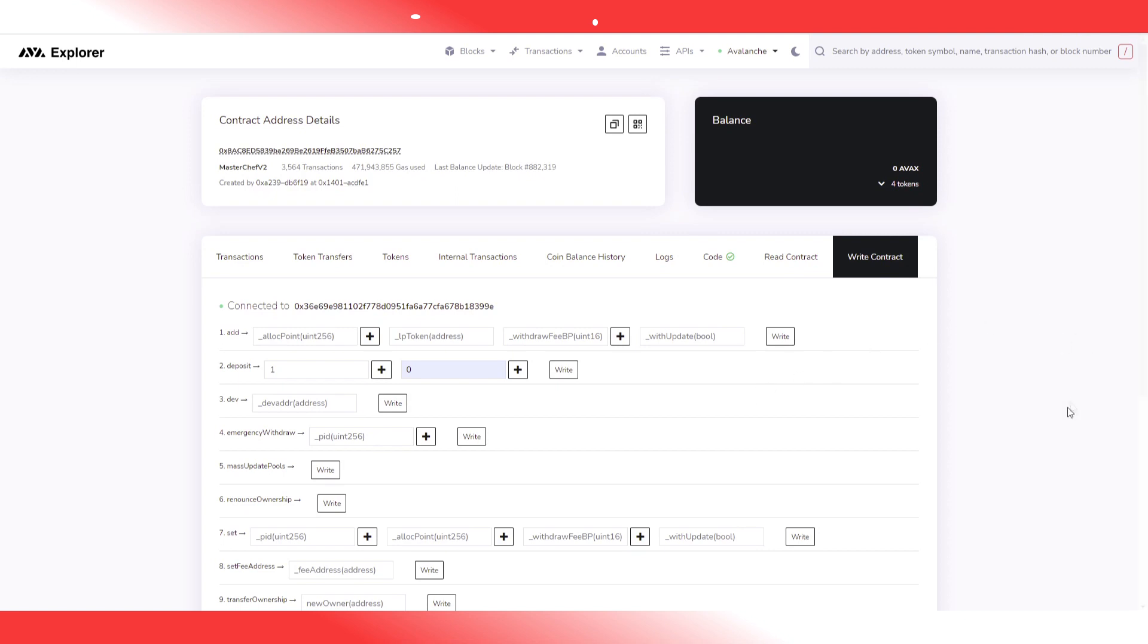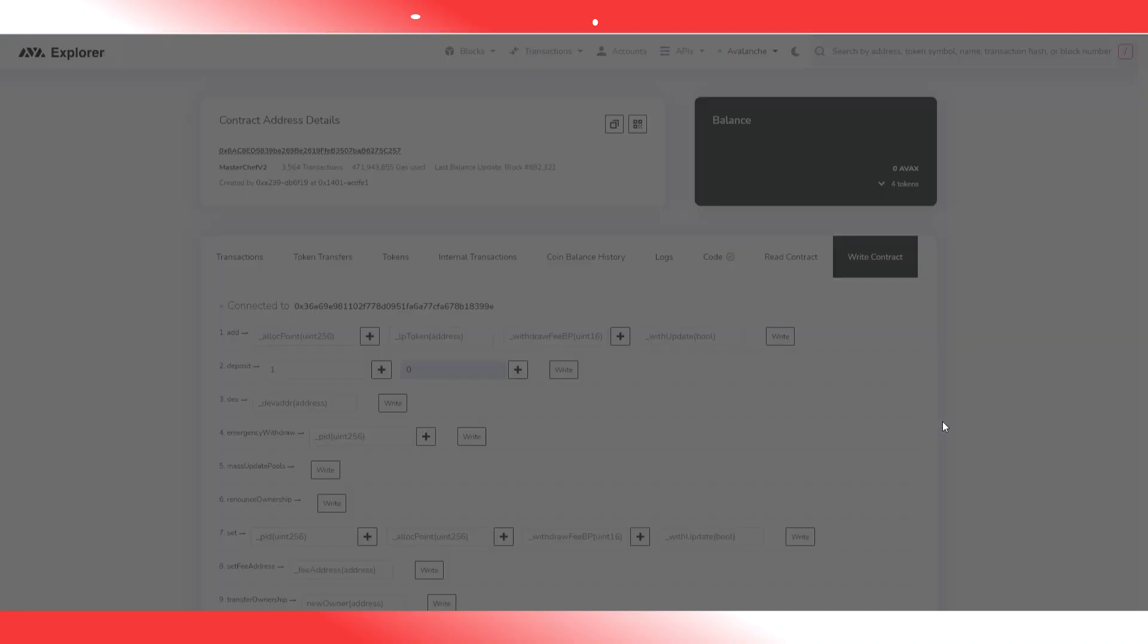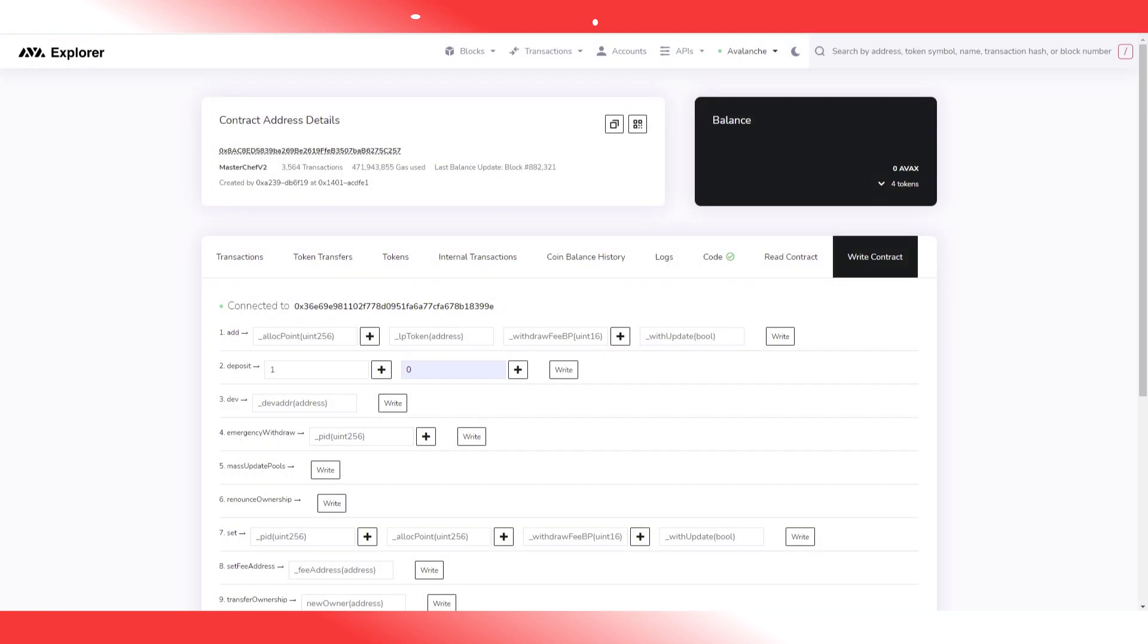MetaMask opens. I have to pay a little gas fee. Wait for the confirmation. And it should have succeeded.